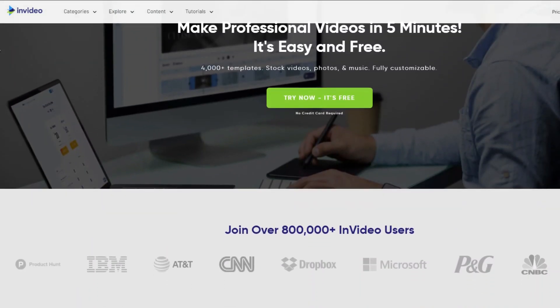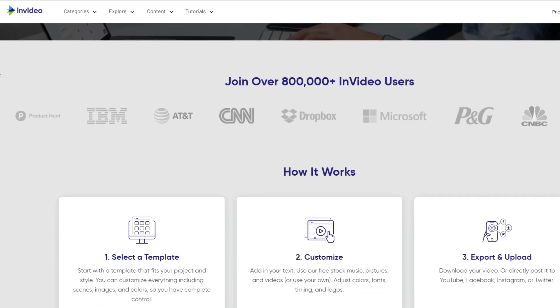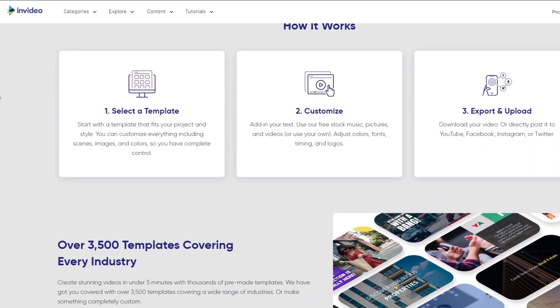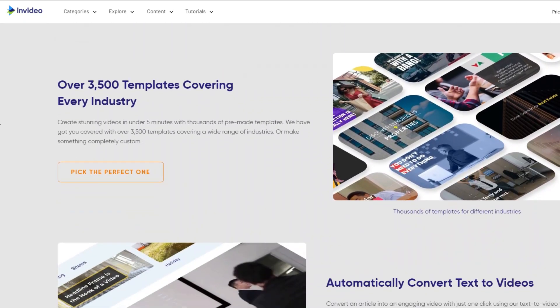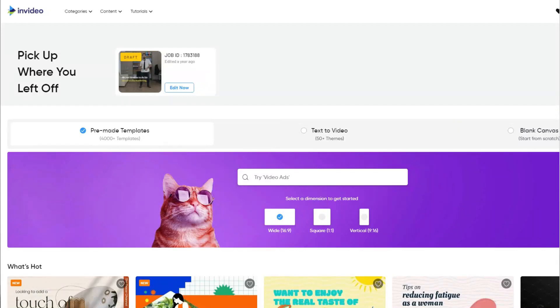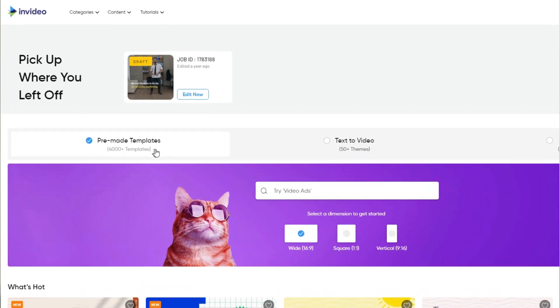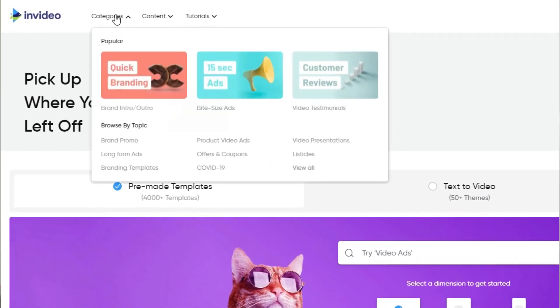With InVideo you can create gold-standard videos in minutes even if you don't know anything about video editing, because everything is just drag and drop. They have over 4,000 completely customizable templates that you can use for any type of video, not just Facebook ads. They have a timeline where you can drag and drop and change anything you want, and if you have any issues they have full tutorials on their page and also a YouTube channel.